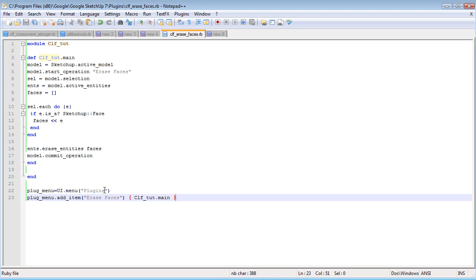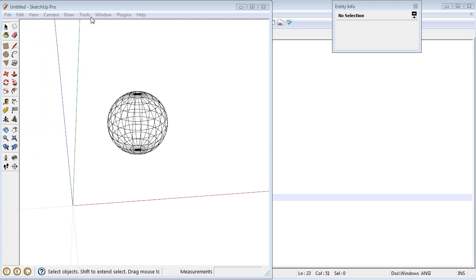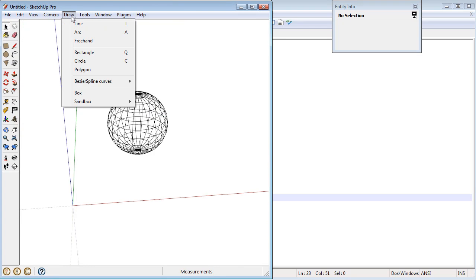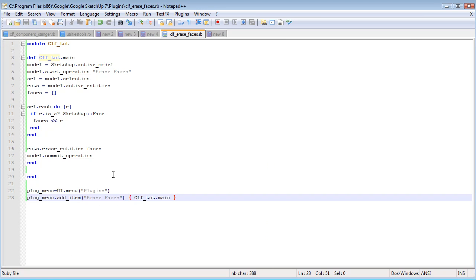And you could change plugins here. You could change this and put it into any of the other existing SketchUp menus. If you didn't want it in plugins, maybe you feel like it belongs in the Tools menu or the Draw menu. So you can add it to any menu you'd like.